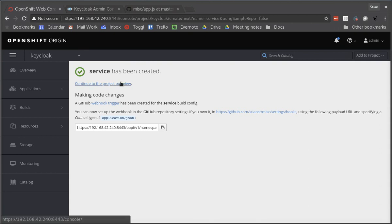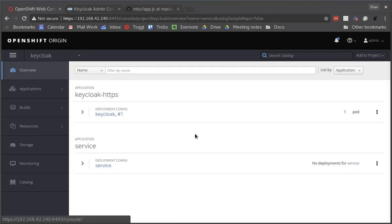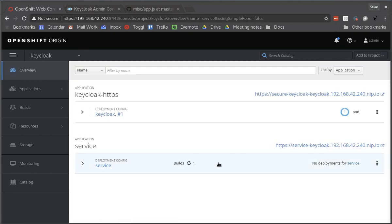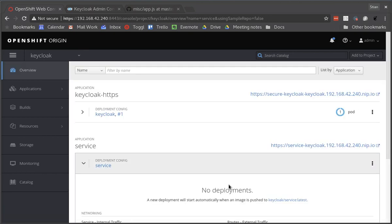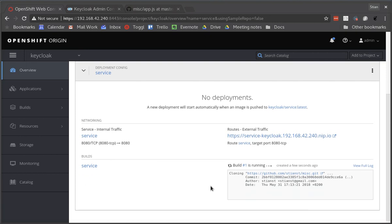So I can continue to the project overview. And we can see now that the source to image is doing its magic and it's building the image for us.